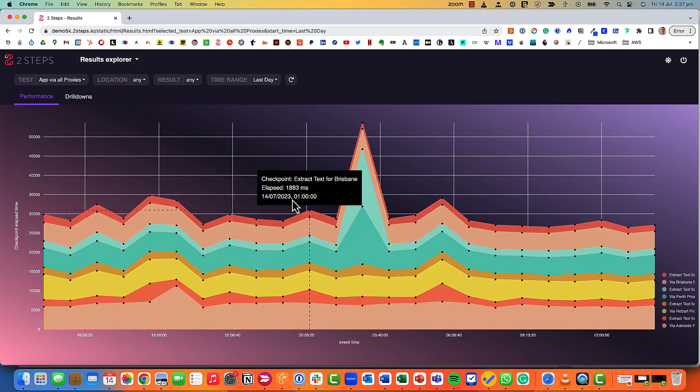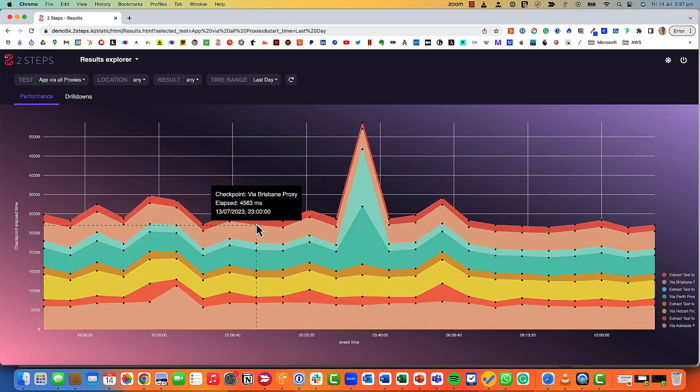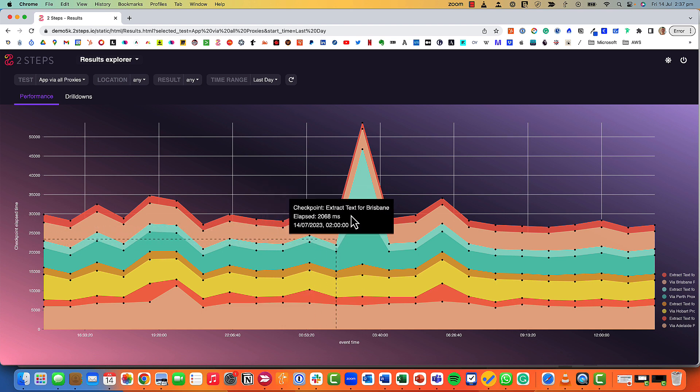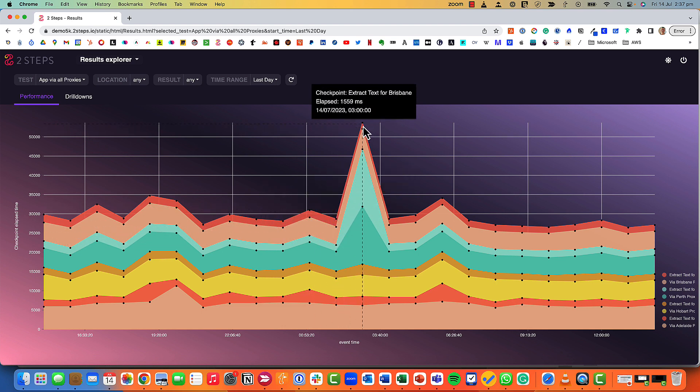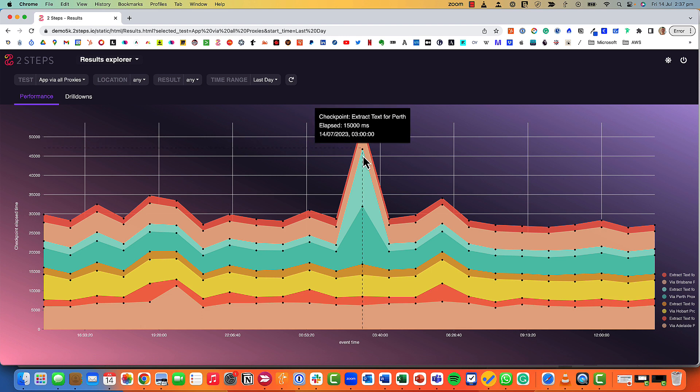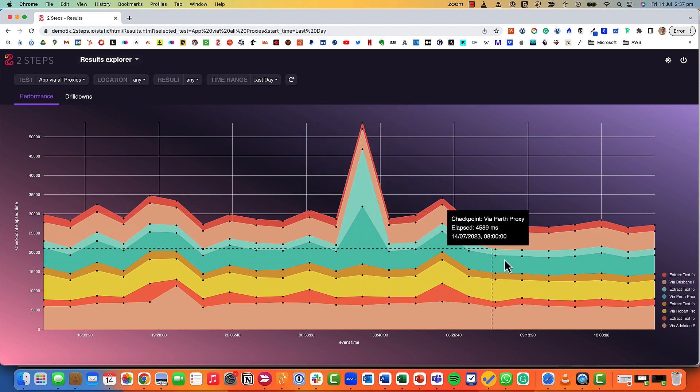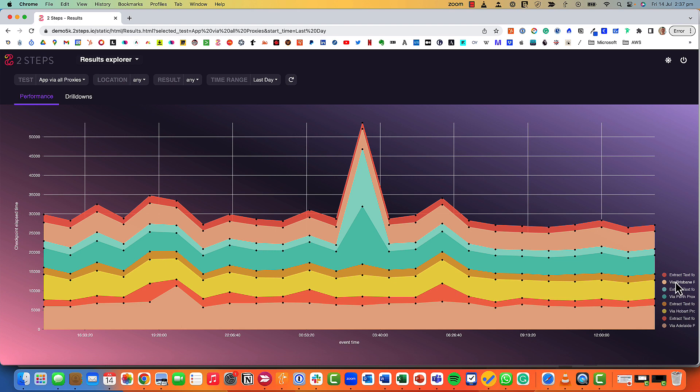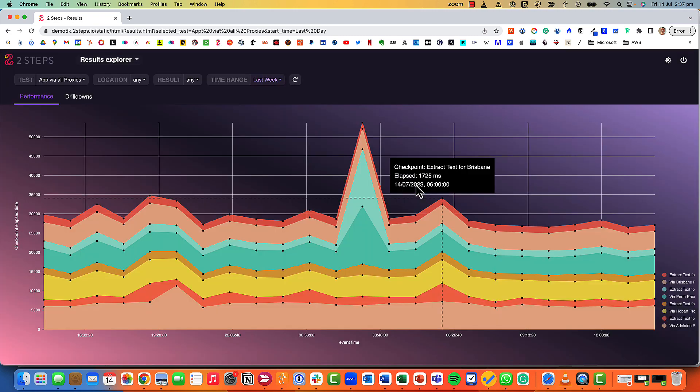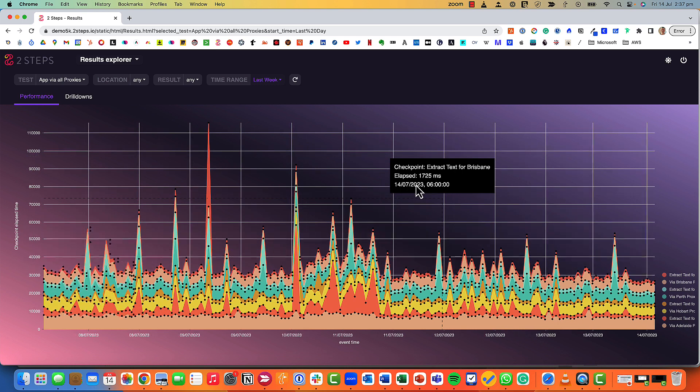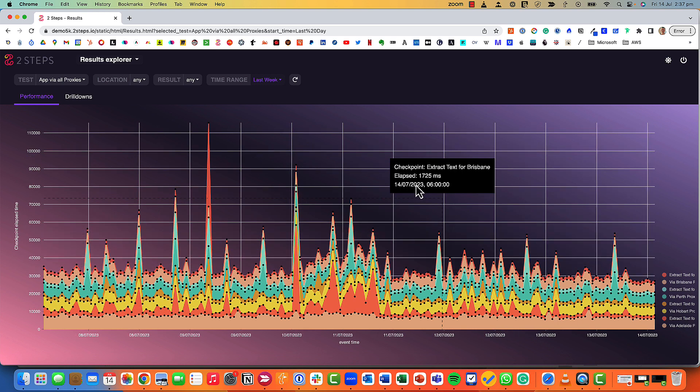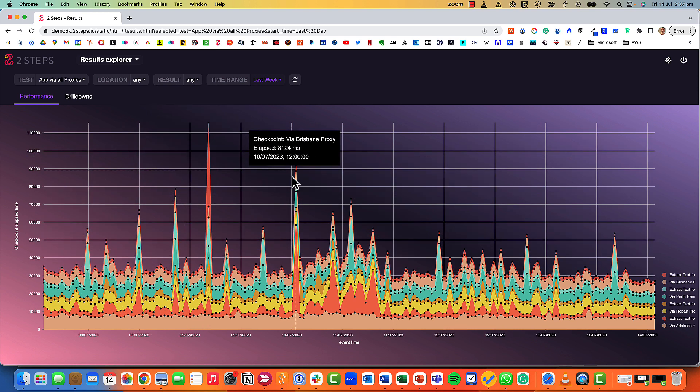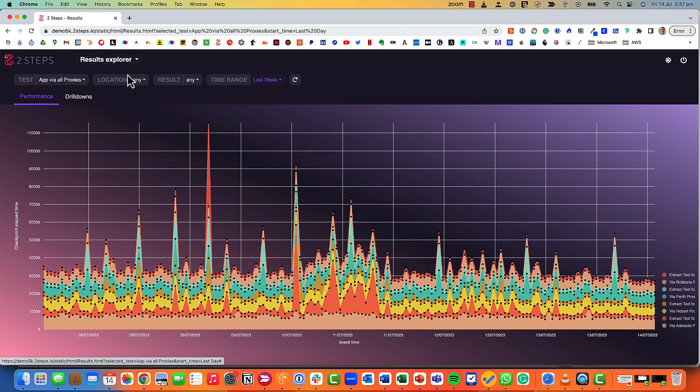We can drill into one of those tests and see exactly what's going on. You can see we've got a bit of a spike here and these color coordinated bar graphs match to the checkpoints. I'll talk a bit more about checkpoints when I'm building a synthetic monitoring test. We can have a look at the time range, maybe look at how they performed over the last week.